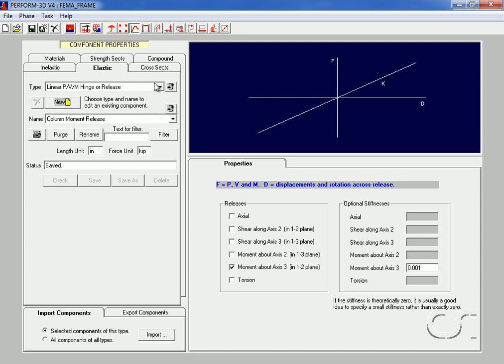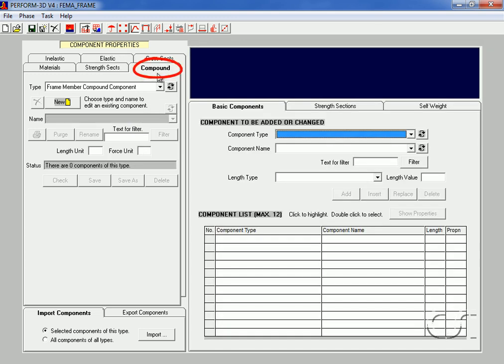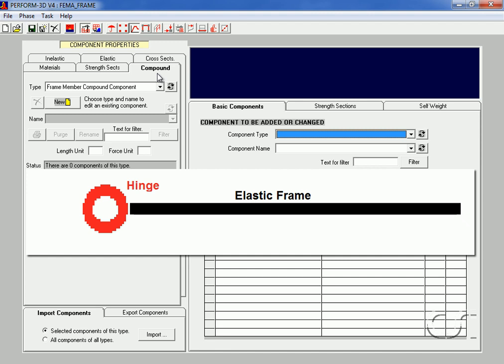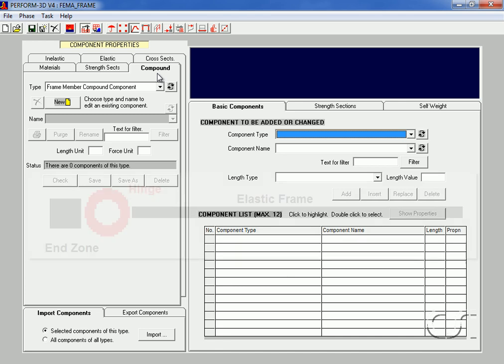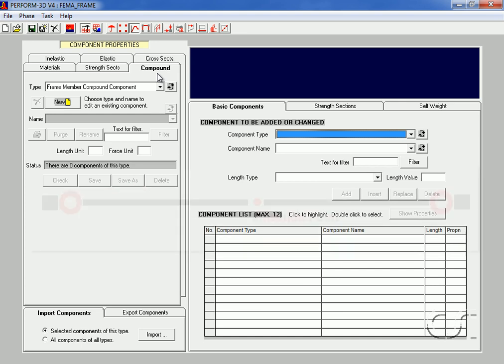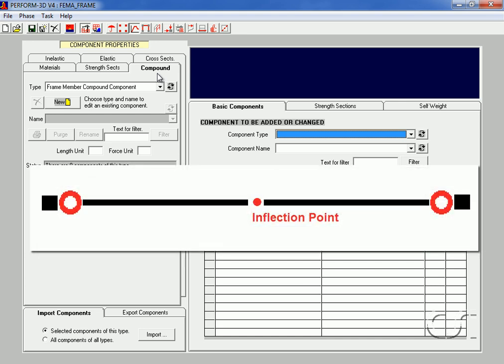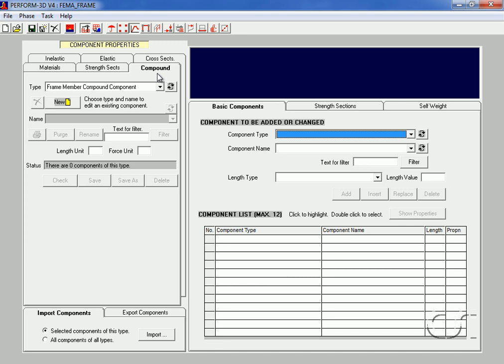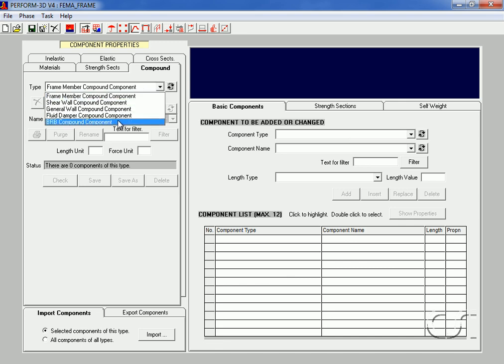The basic components have now been defined, so we move to the compound tab to assemble them into elements. The FEMA basic components we just defined for beams and columns are made up of a plastic hinge at one end connected to an elastic member. We will add a stiffened end zone to the ends that connect to other members. Importantly, a FEMA compound component must contain two FEMA basic components connected at the point of inflection. We will assume this point of inflection to be mid-span for the beam and at the bottom of the pinned columns.